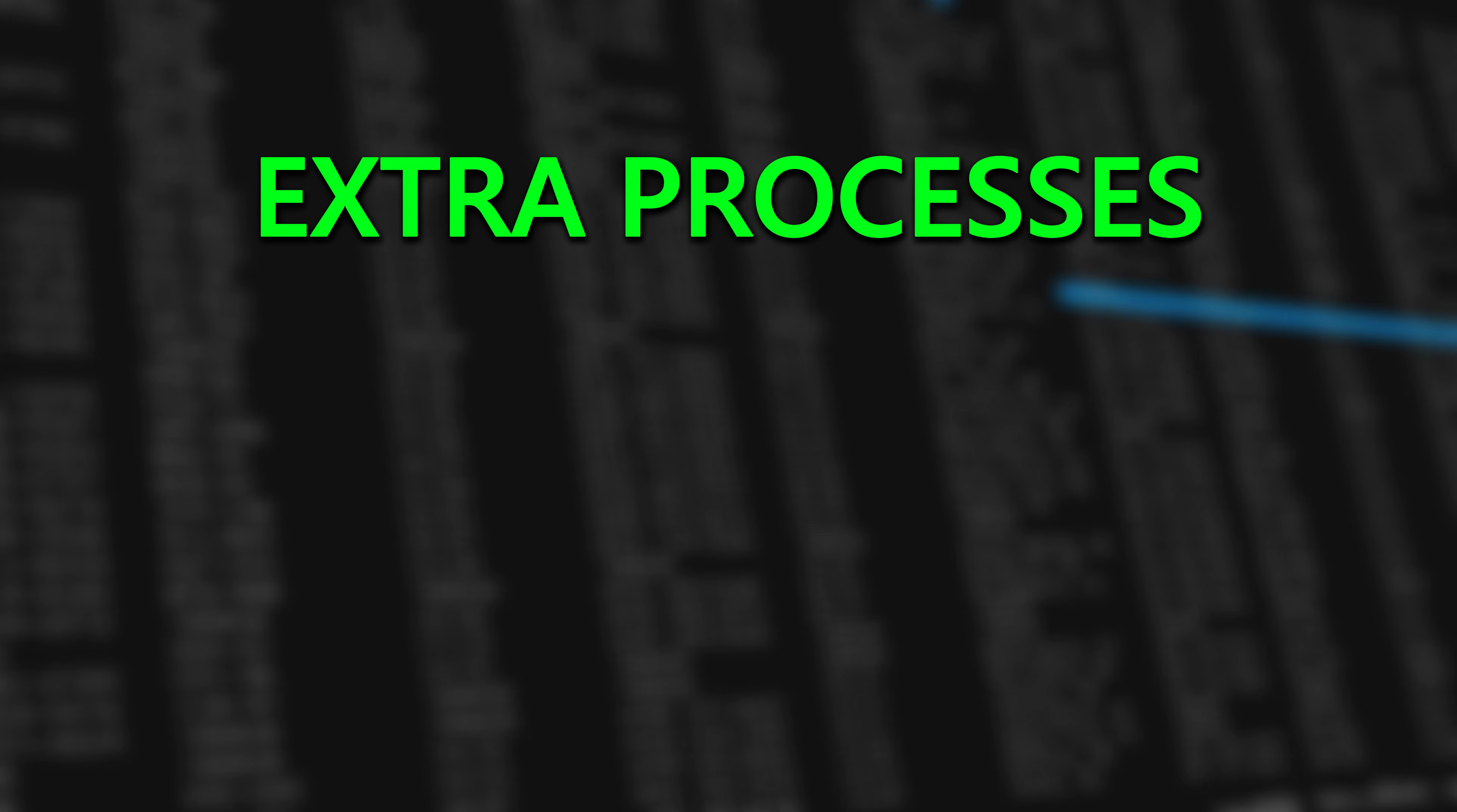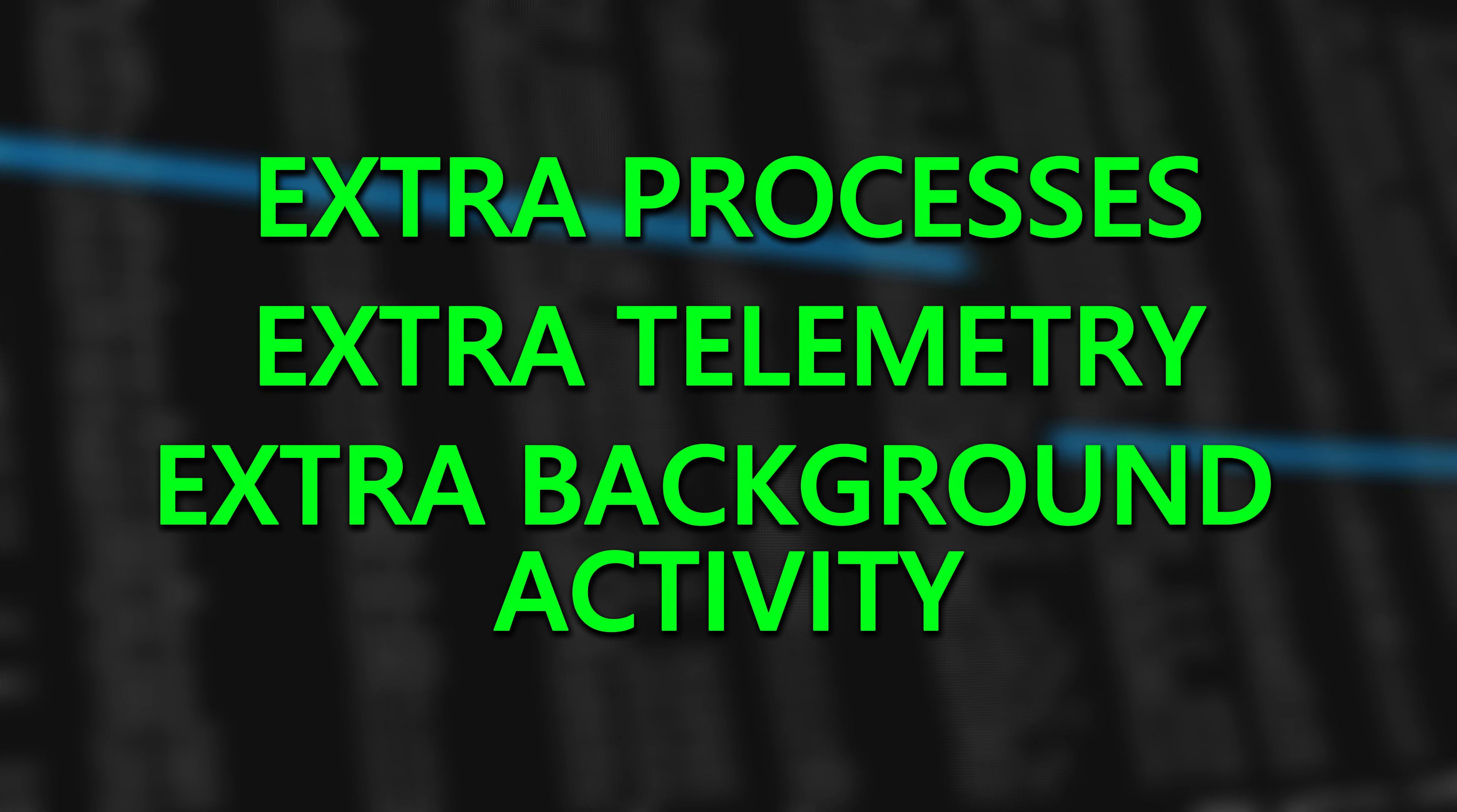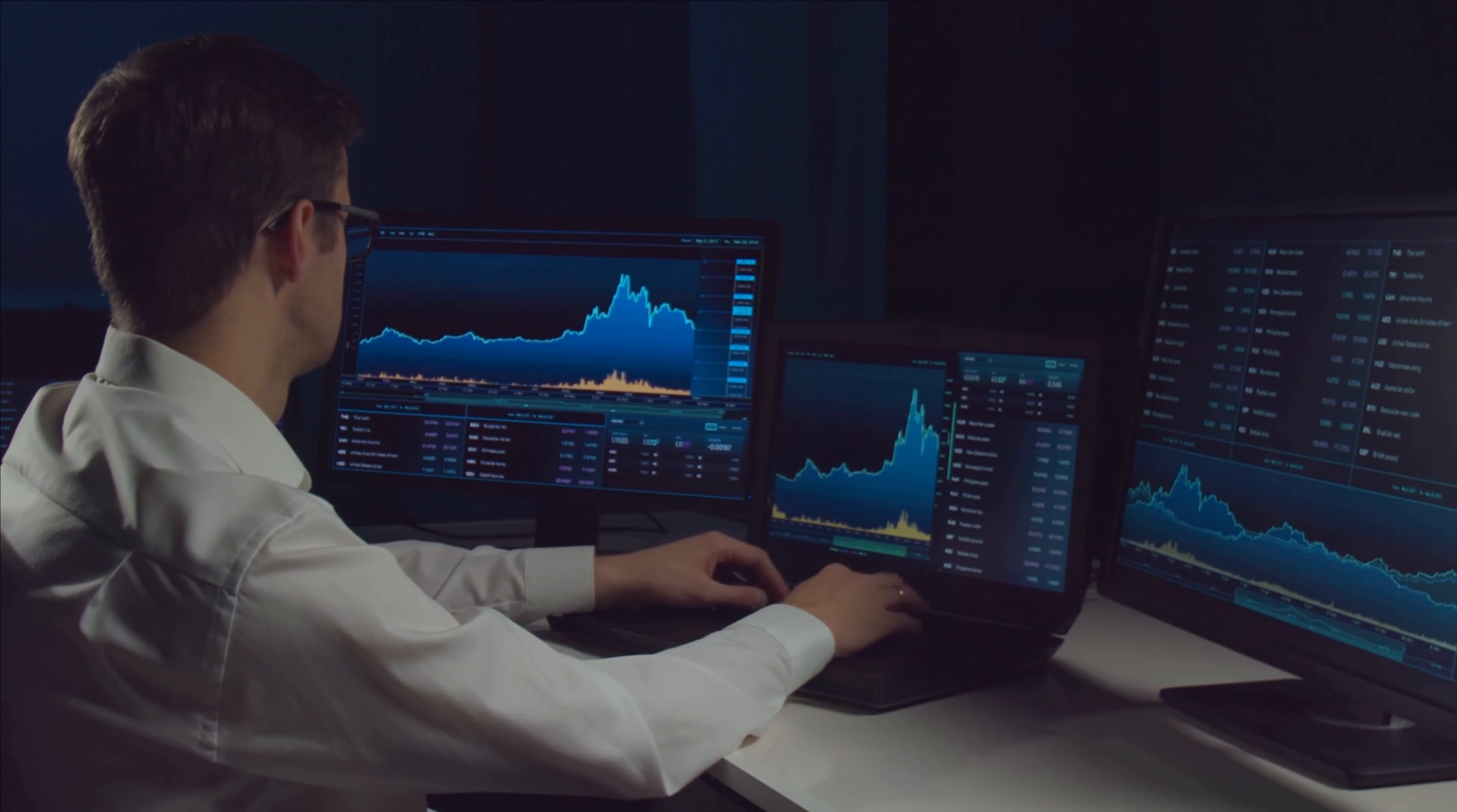And while they're busy vacuuming up your data, guess what else is happening in the background? Extra processes, extra telemetry, extra background activity. And that's the last thing you want when milliseconds matter and your trading platform needs clean, predictable performance.